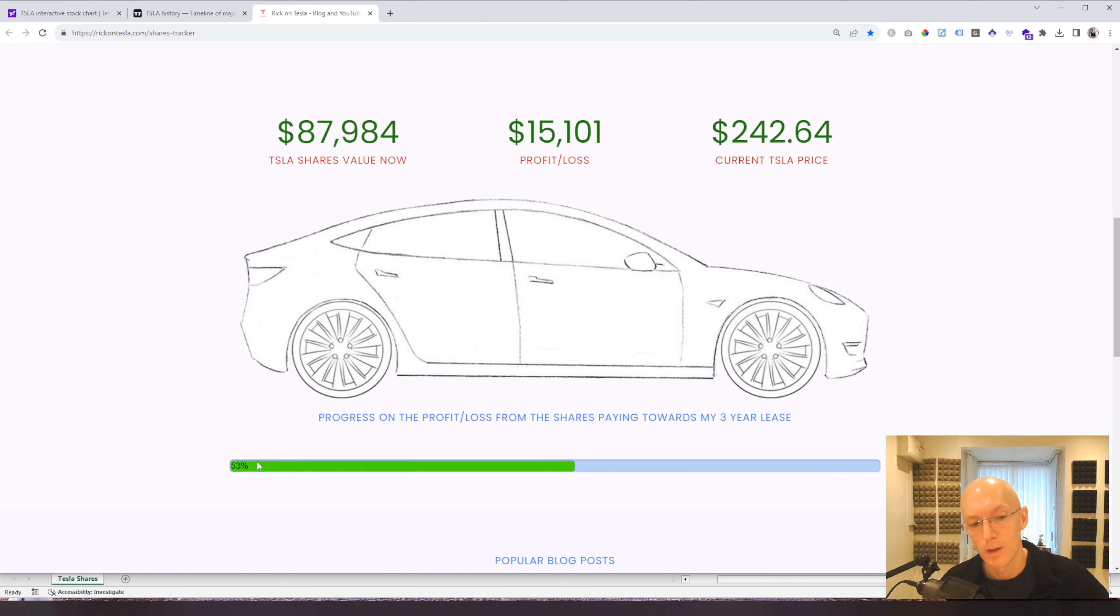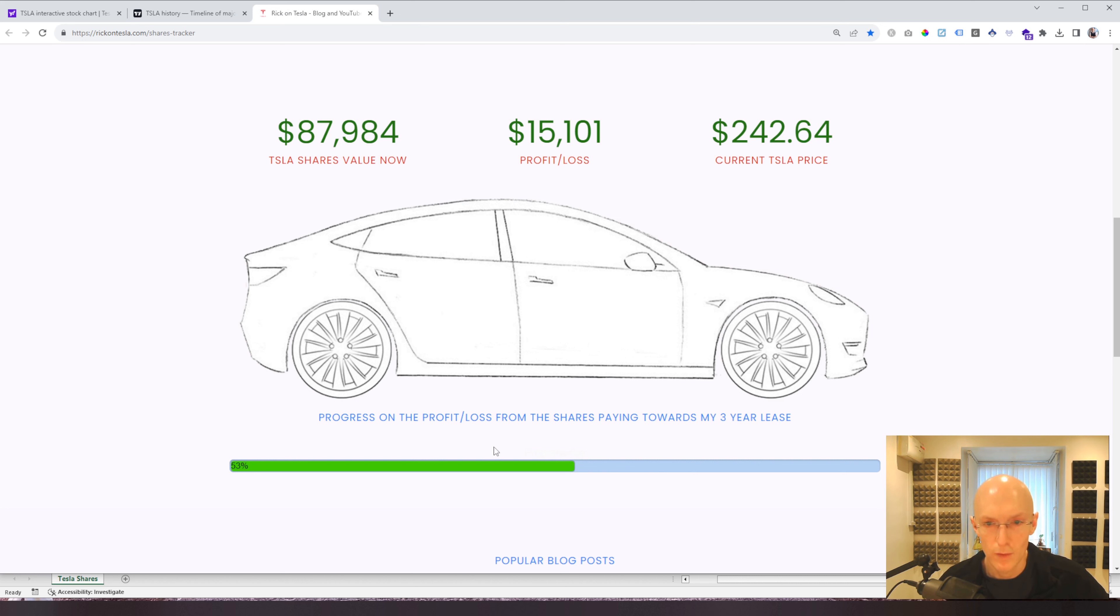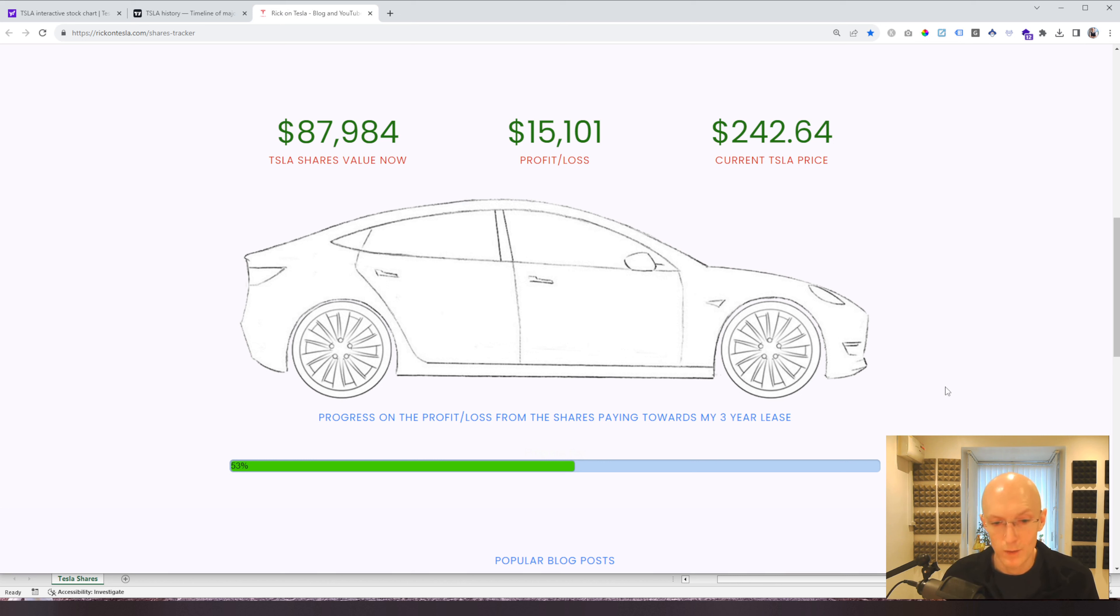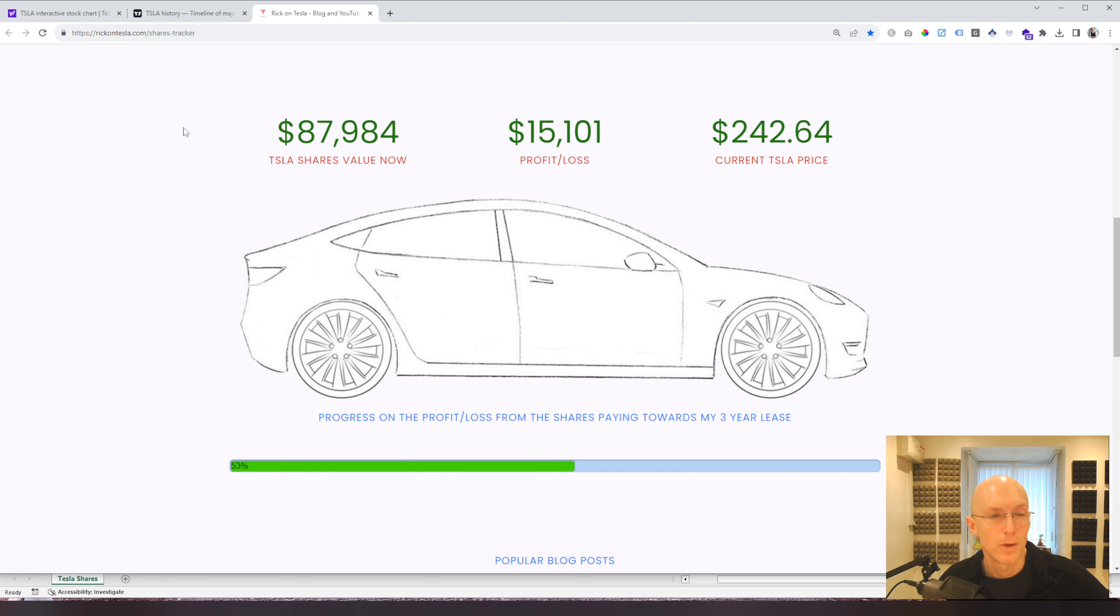So I basically managed to pay for half of my lease, even though we're just at 2.42. You need to get to 2.84, something like that, for it to effectively pay for my entire lease. I've had a Tesla for three years for free, which would be pretty epic. I'm really, really happy with that.